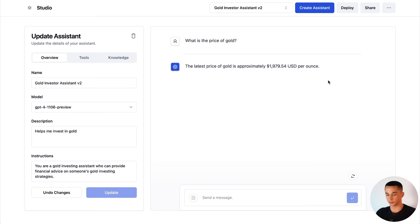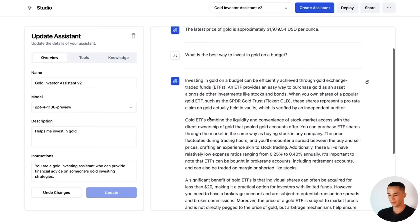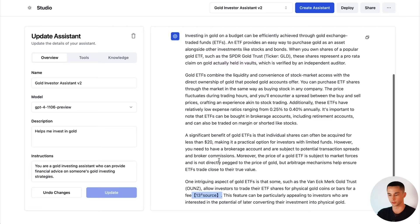Now we can test our knowledge base. If I go what is the best way to invest in gold on a budget? See if our knowledge base is working correctly. There we have it. Giving us a bunch of information on ETFs, gold ETFs, recommending ETFs it seems. And down the bottom we can see that it's coming from our knowledge base because it has this little source marker here. So knowledge base working, tools working. We're going to start putting this onto voice flow so that we can get it put onto our website.